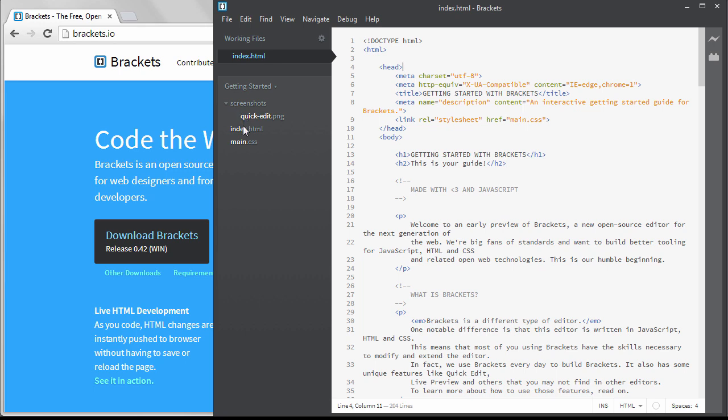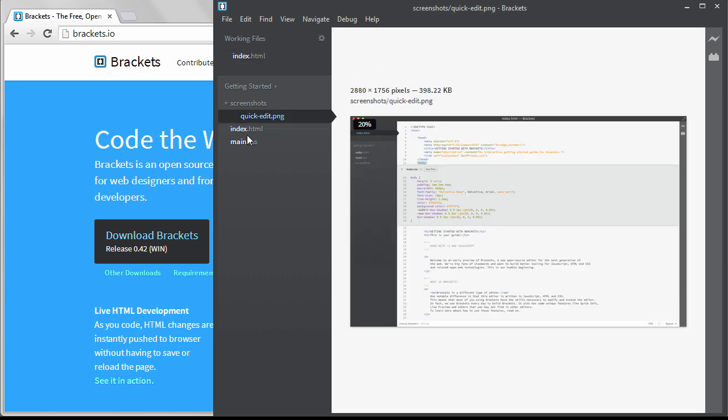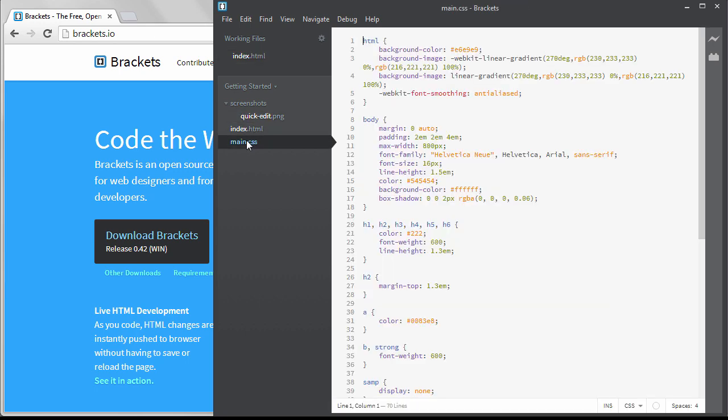When you click on a file, it's displayed in the editor, but it isn't part of the working file set until I start editing the file or I double click on it to open it.